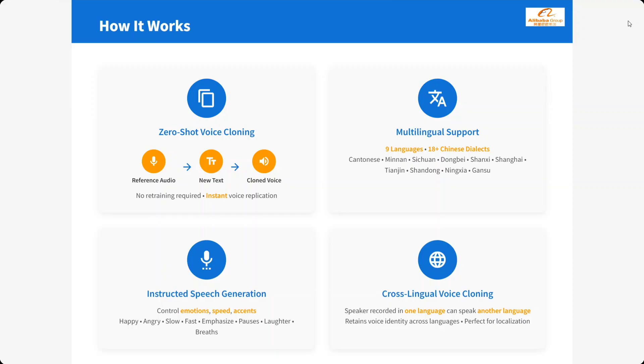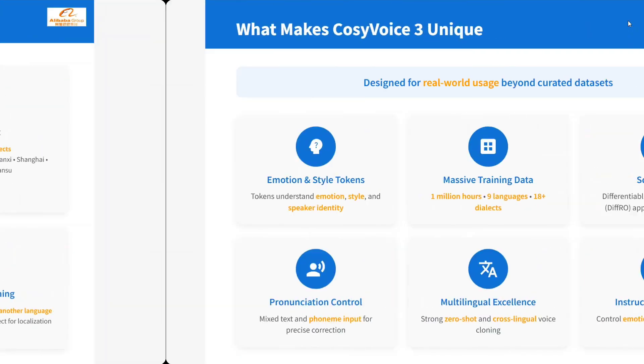Instructed speech generation also. You can control emotion, speed and accent. Cross lingual voice cloning as well. Multiple languages can be used in the same text. One of the most unique TTS models that has been released.